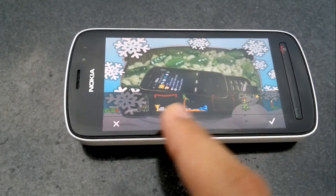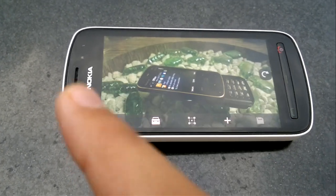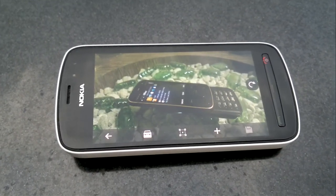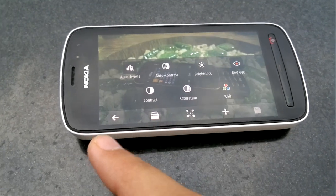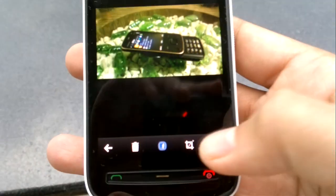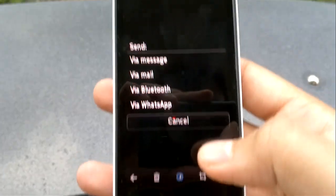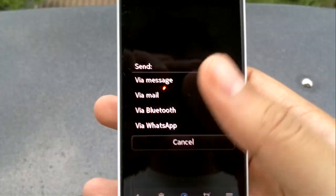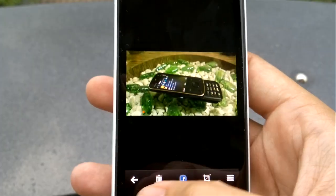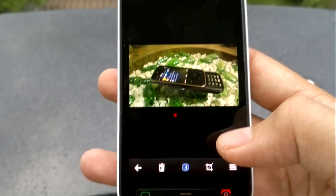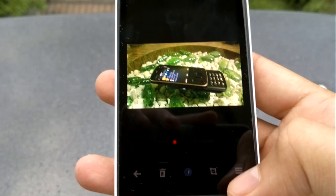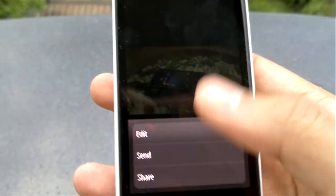This is seriously not a bad photo editor to have on the phone. You have an option to send the image via MMS, email, Bluetooth, or WhatsApp. That was Symbian's default send menu, so if any other app wants to hook into it, the option will be available as well.